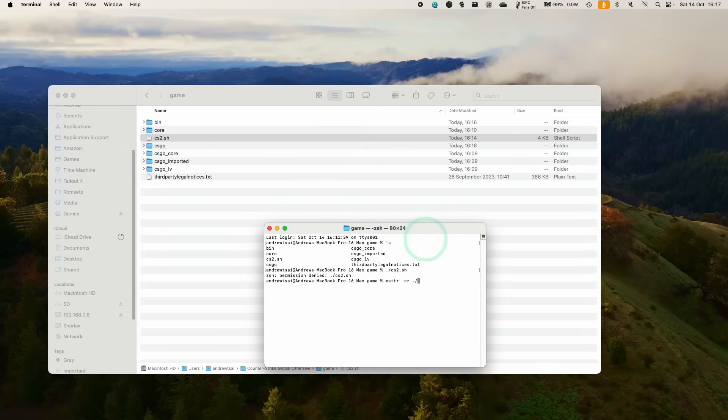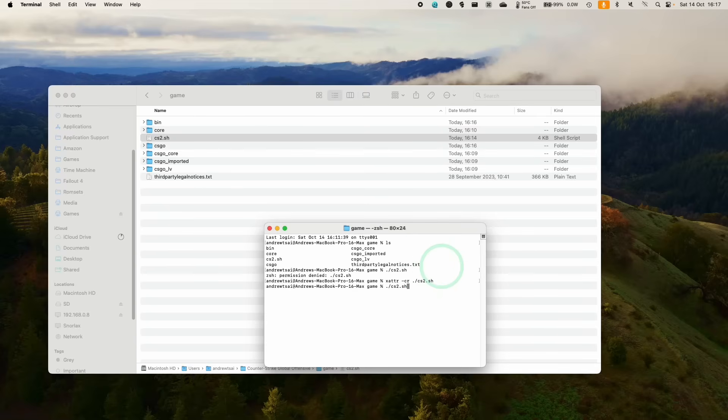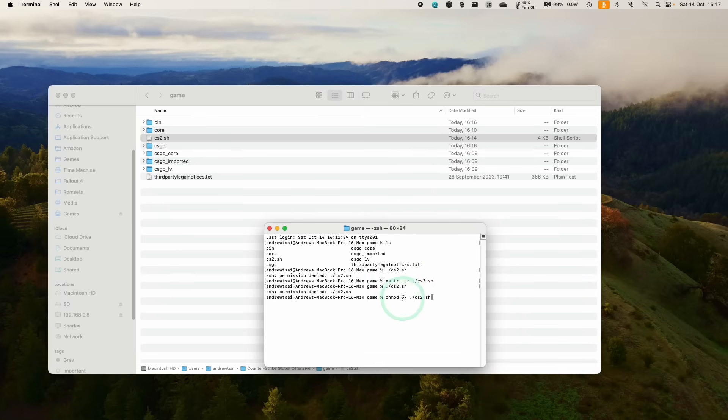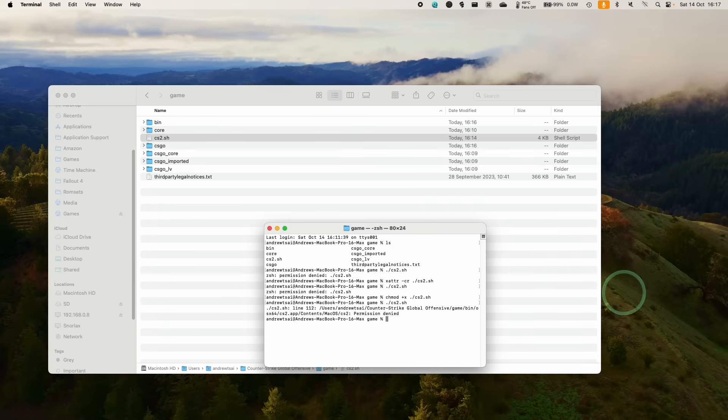Run it again. If you don't have permission again, then we also need to chmod +x this script as well. And then let's run the script. Here, it's saying that the app itself doesn't have permission.